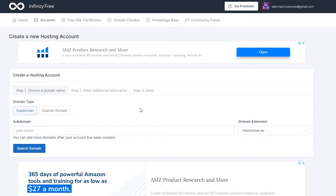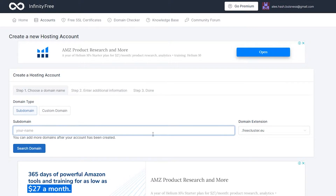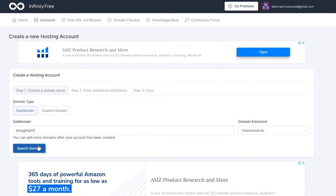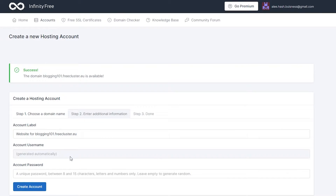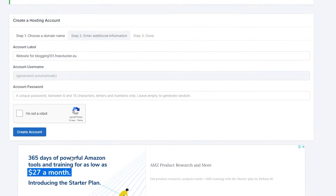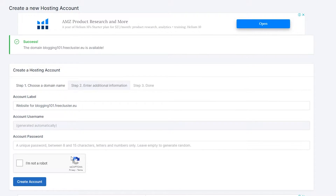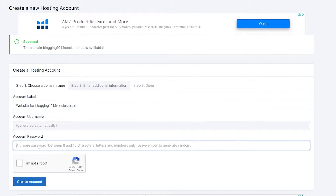Depending on what you want your website to be about, simply put in a domain name. I'm going to type in 'blogging101' and click on Search Domain to see if it is available — and it is available.